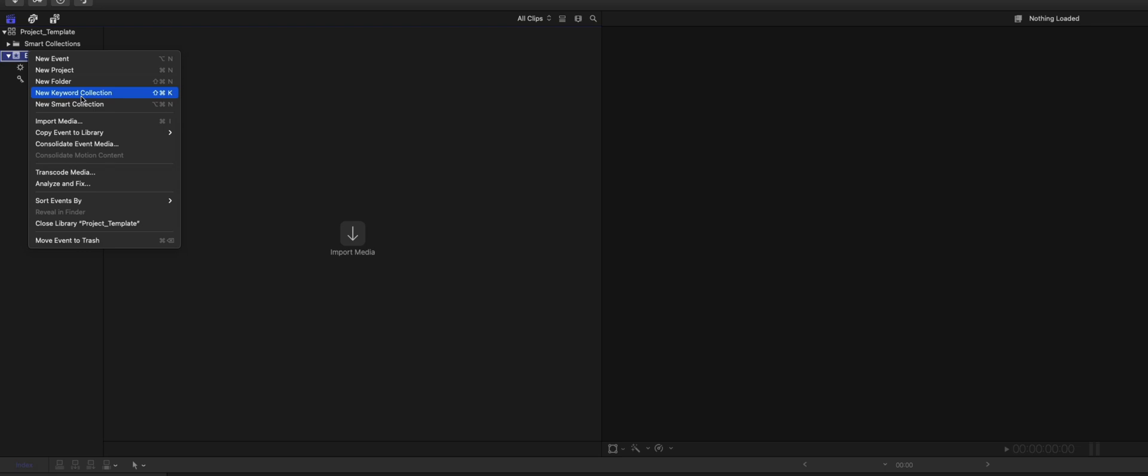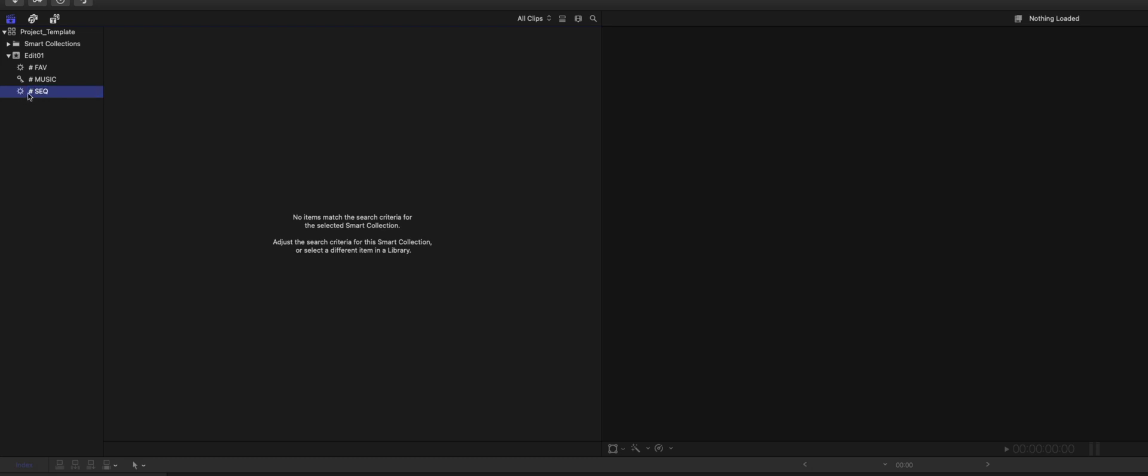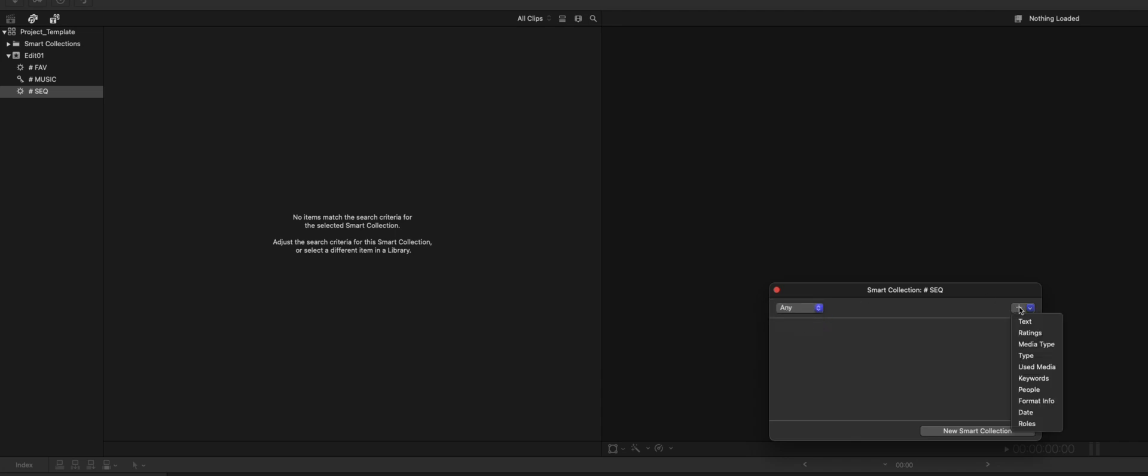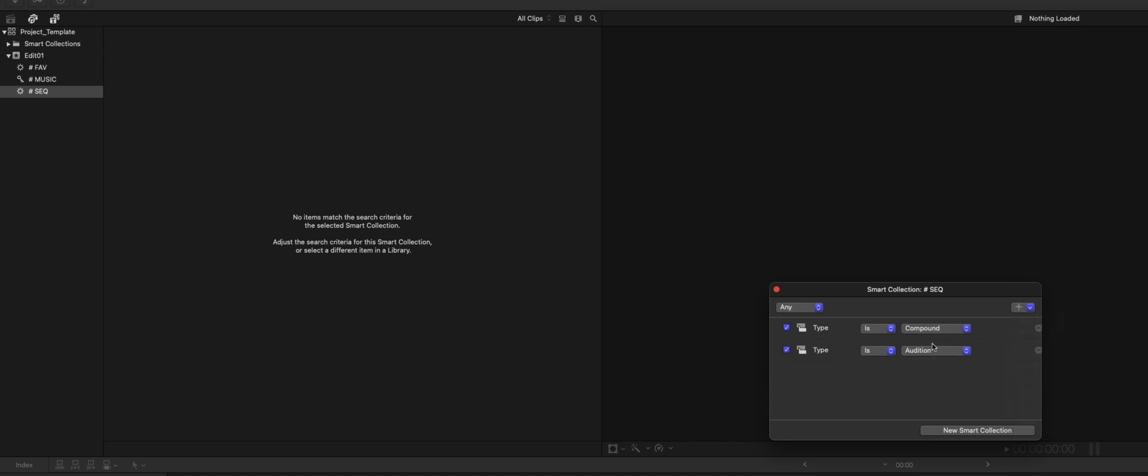And the next one is also a Smart Collection, and I call it Sequences. So I put all my sequences in there. My projects basically show up. And since I use Compound and Projects, I want to have both of those in this Smart Collection. I can select any type: Type, Compound clip, and then next one, Type, Project. So there you go.